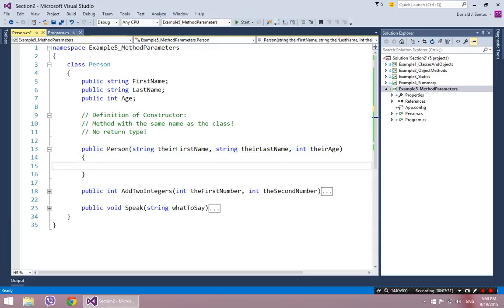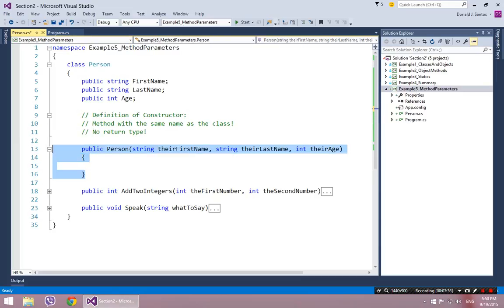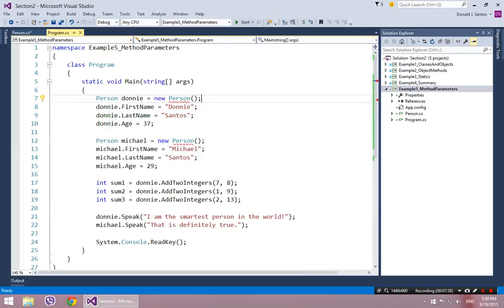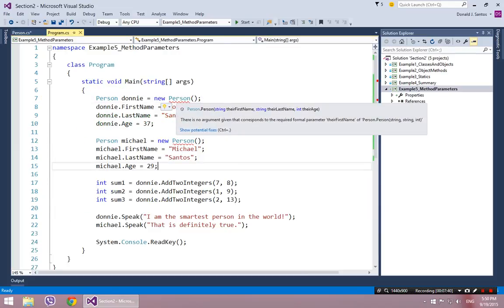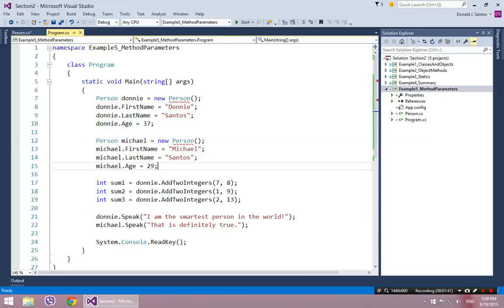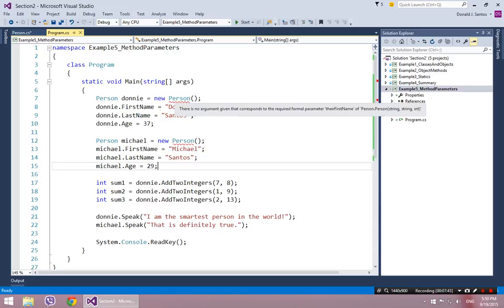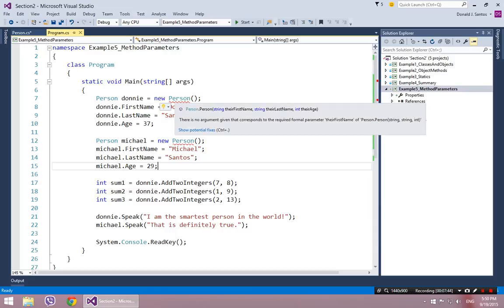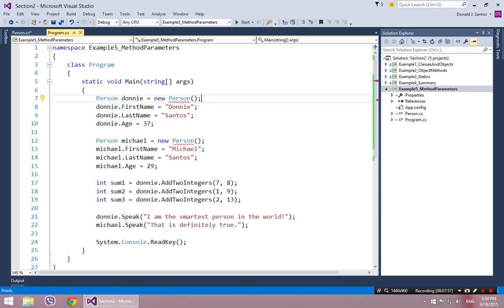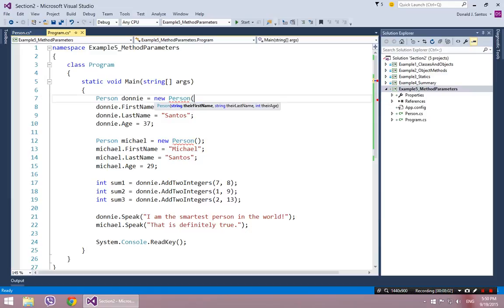So by putting this parameter list here in the constructor, I'm saying you are no longer allowed to create a person object unless you specify actual values for these three variables. And over here, if I go back to the main program, now that I've changed what the constructor looks like, now that I've changed the definition of the constructor, notice all of a sudden it's angry. It's angry at my new person because it says there is no argument given that corresponds to the required formal parameter, their first name. It's basically saying you're missing parameters. Because you can see there it says string string int. It wants a string and a string and an int.